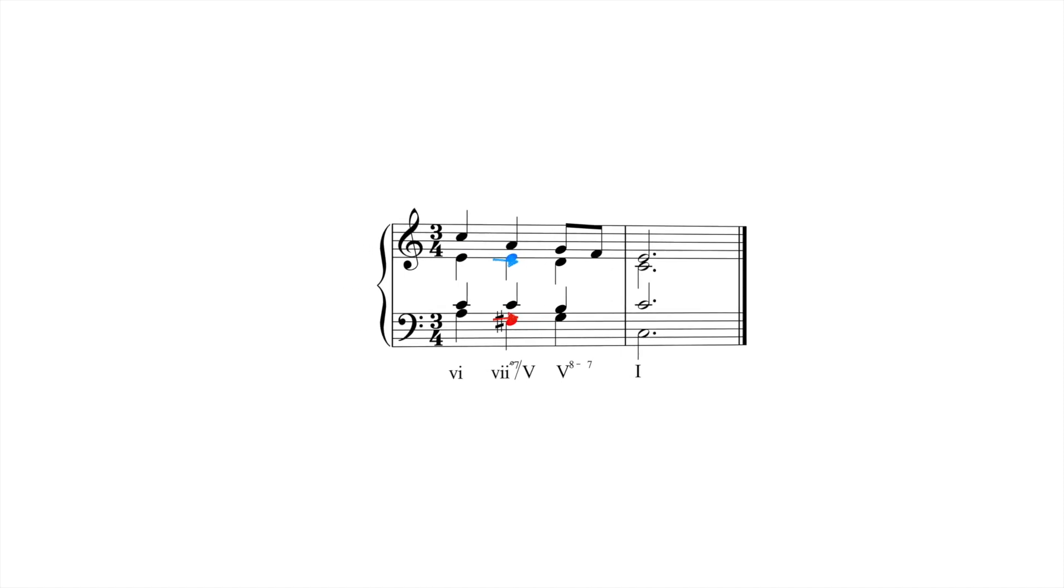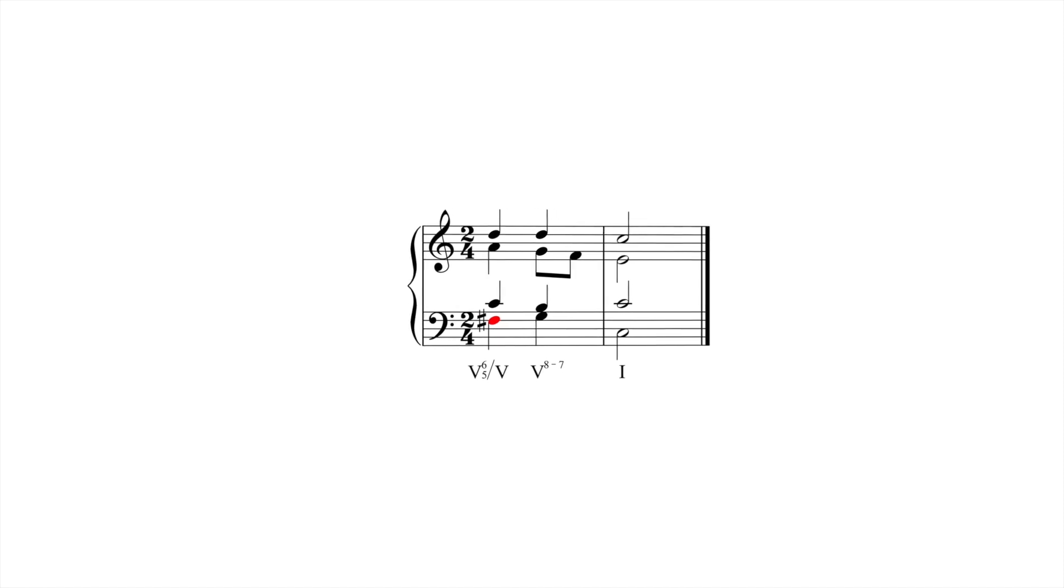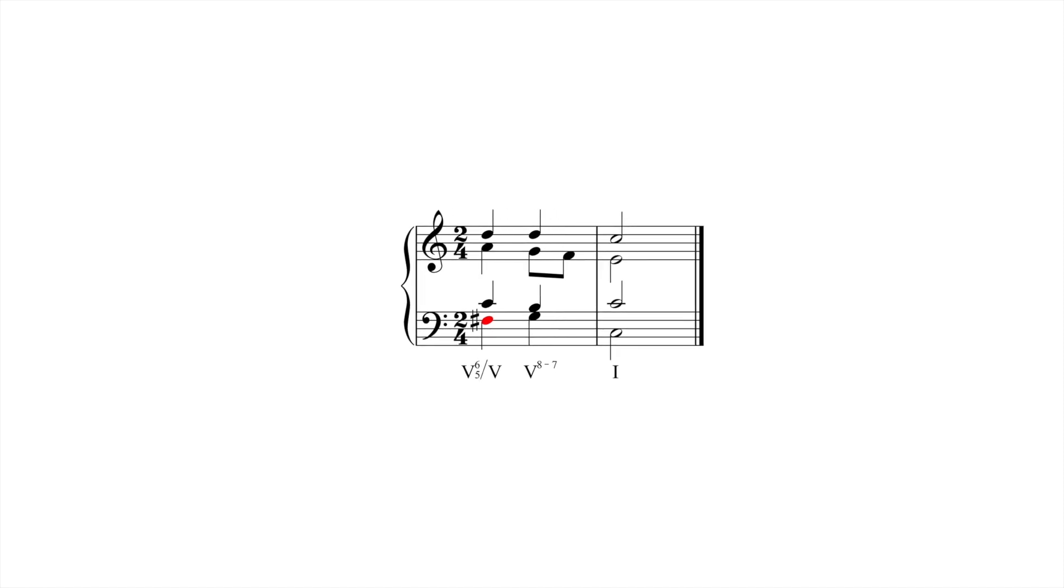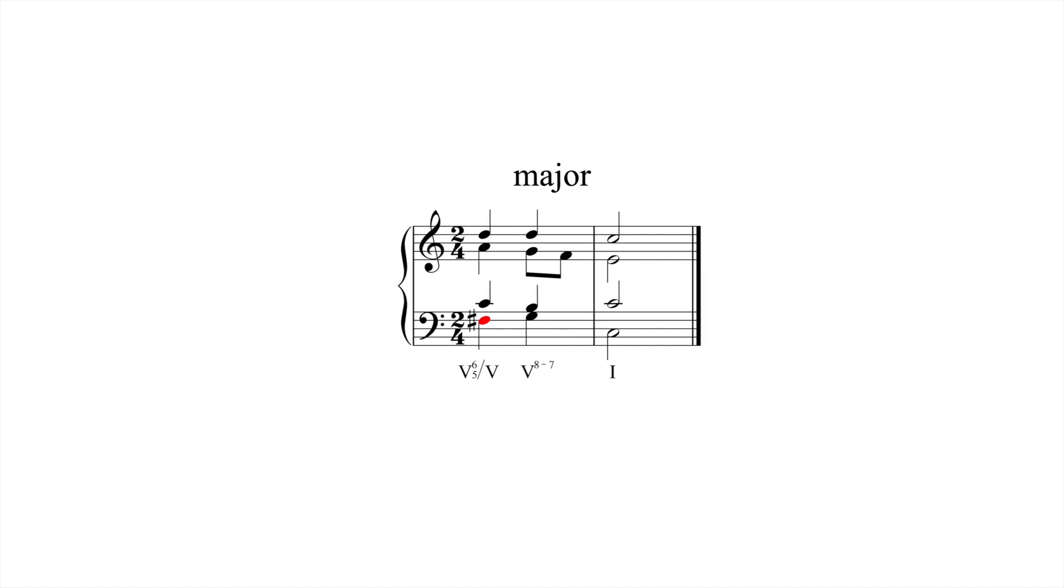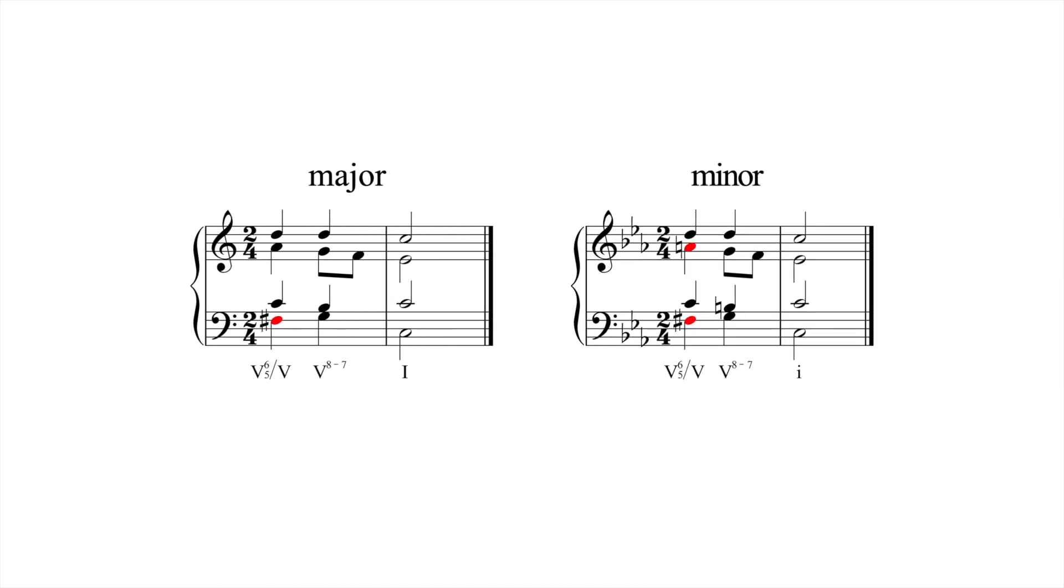Special care should be given when using secondary dominants in minor keys, because of the number of accidentals required. 5 of 5 in C major, for instance, requires a single accidental, F sharp. But the same chord in C minor requires two accidentals, F sharp and A natural.